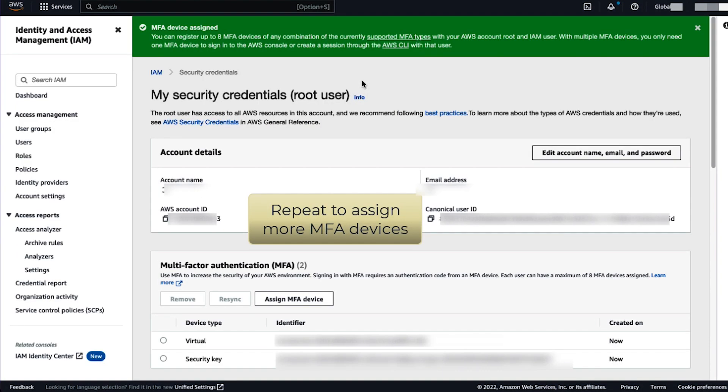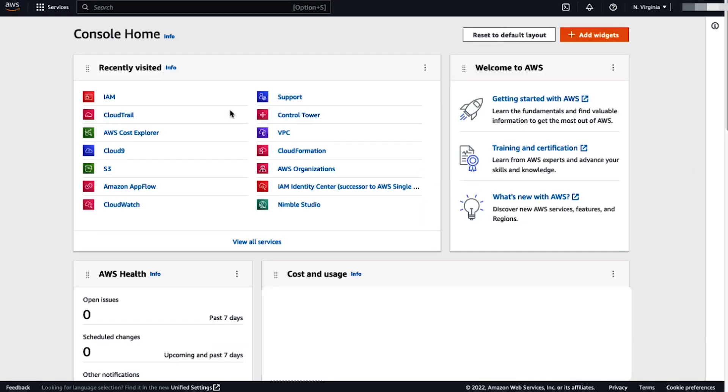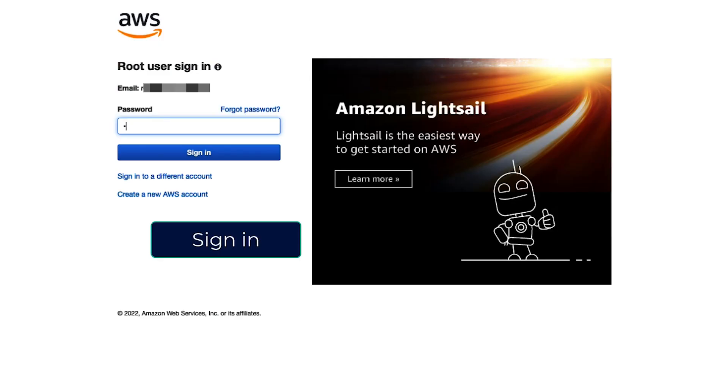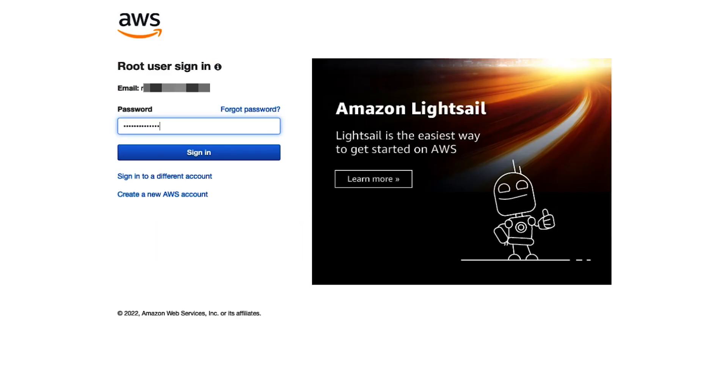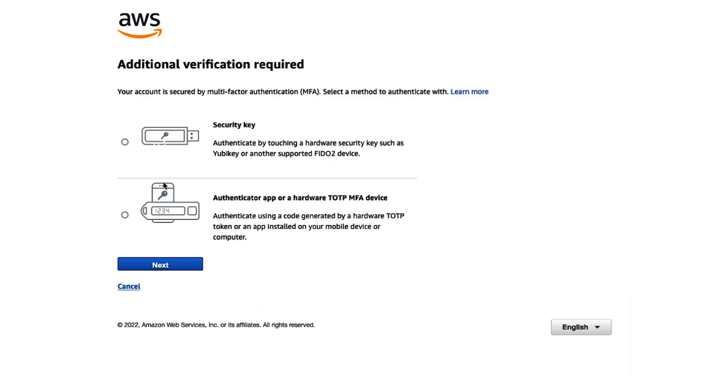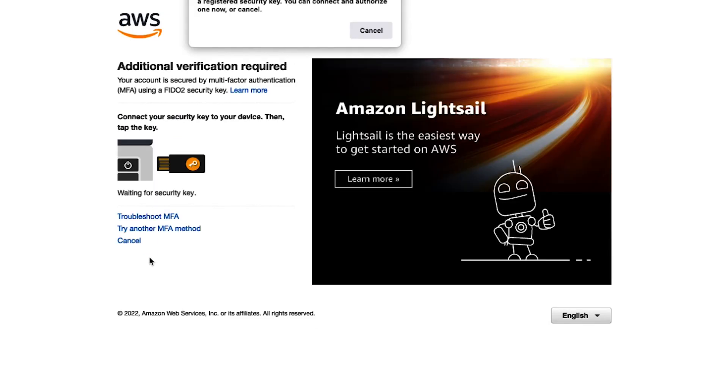Let's test the login with your root user email. You're going to be given the options to choose which device to verify with. I chose the security key, and we're in our console.